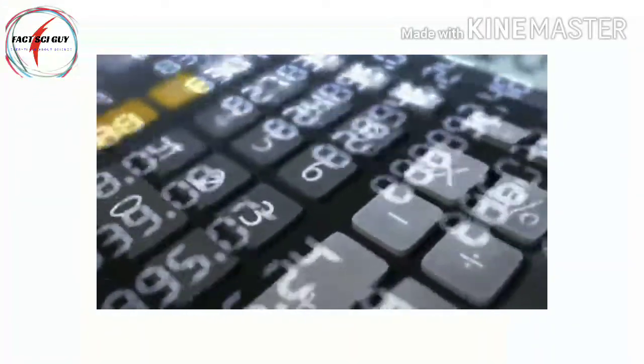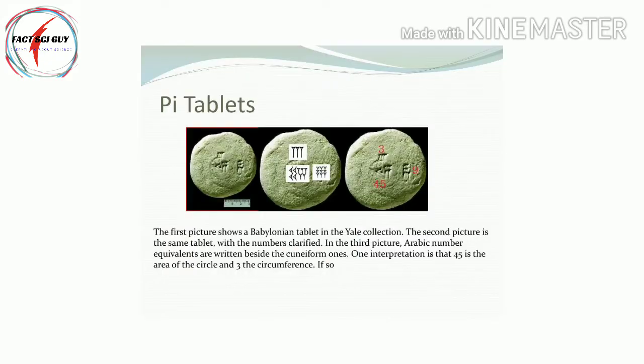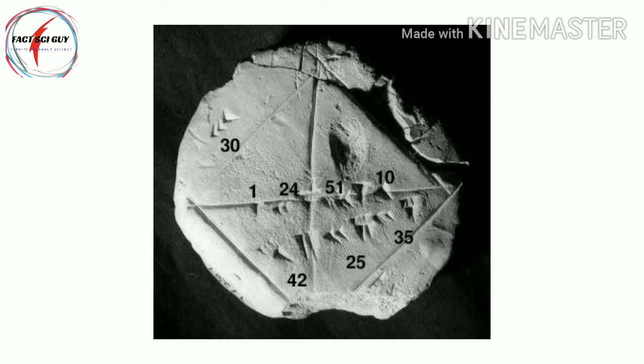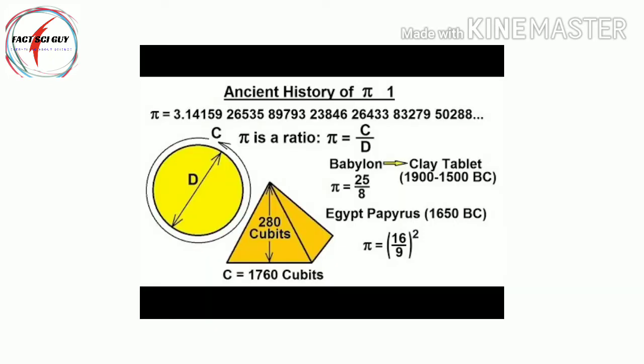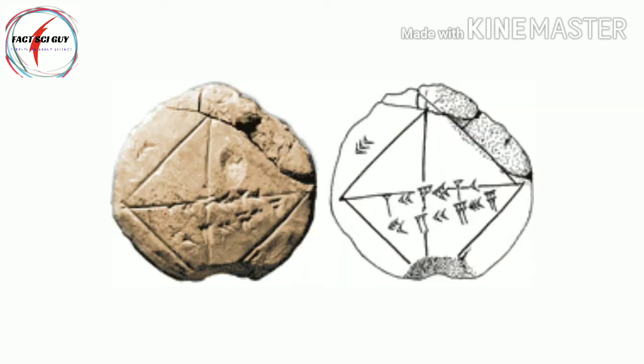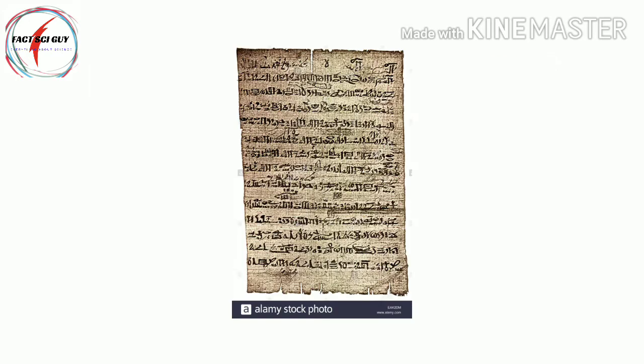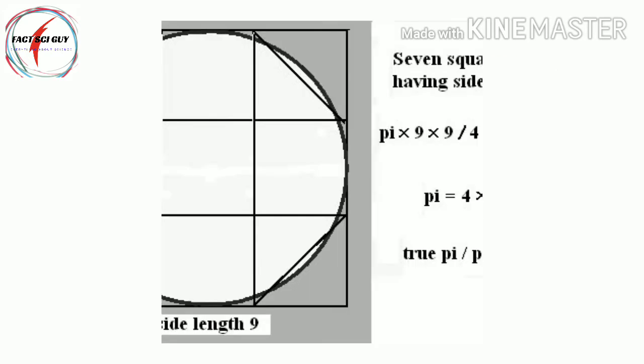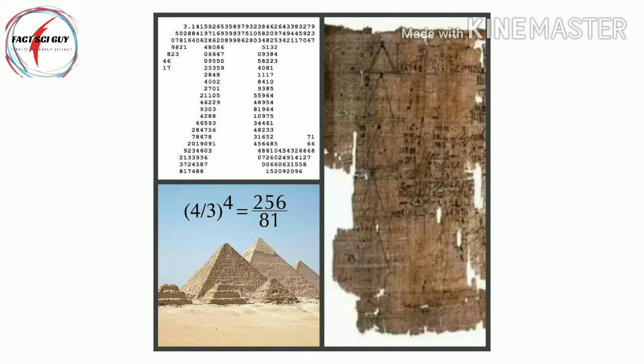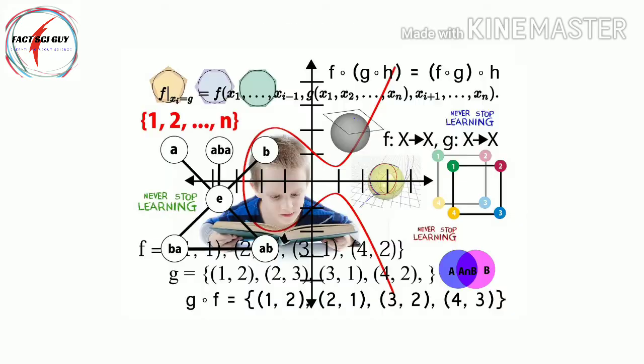The Babylonians used 3.125 to approximate pi, a value they obtained by calculating the perimeter of a hexagon inscribed within a circle and assuming that the ratio of the hexagon's perimeter to the circle's circumference was 24/25. The Rhind Papyrus indicates that ancient Egyptians used a value of 256/81, or about 3.16045.